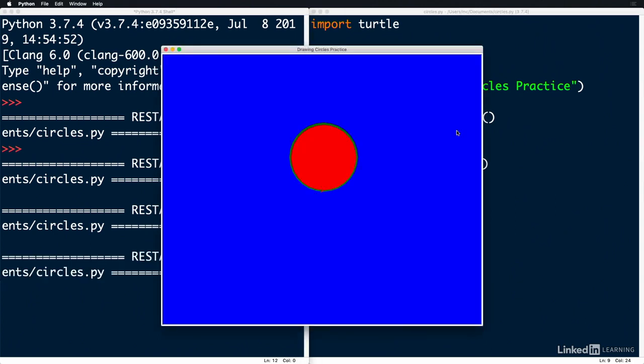And there you have it. That's how you create circles using Turtle. Why don't you give it a try? You can try changing the size of the line, the color of the line, or the color of the fill. You can try changing the background color too. All that limits you is your imagination. Have fun!